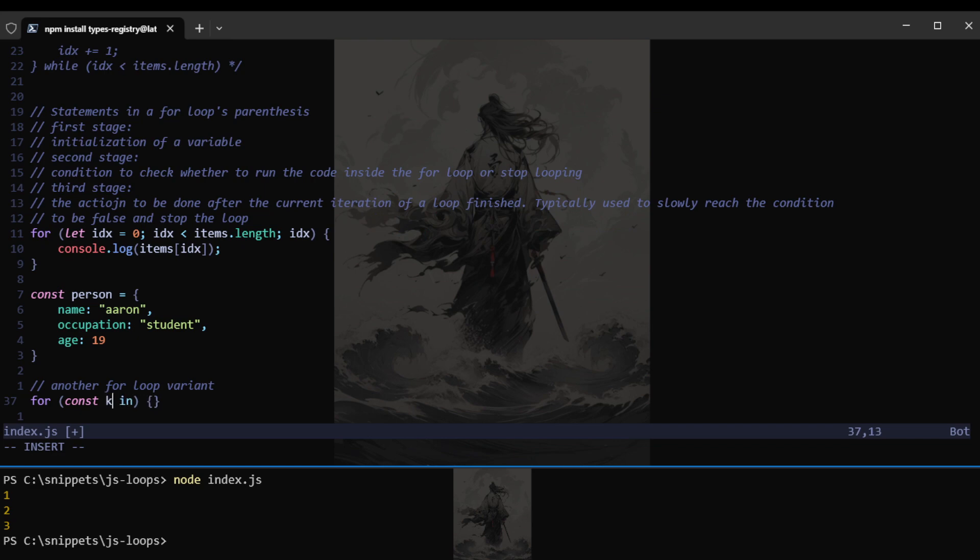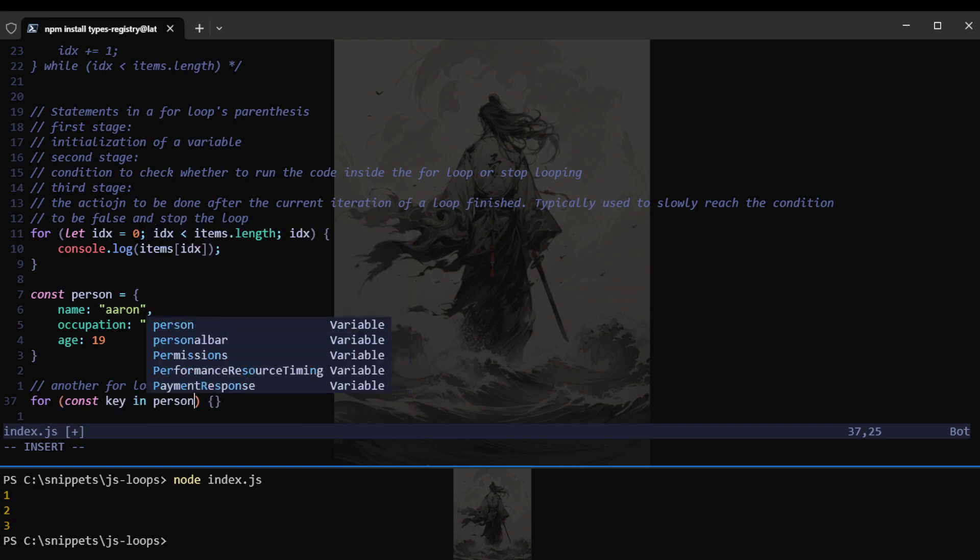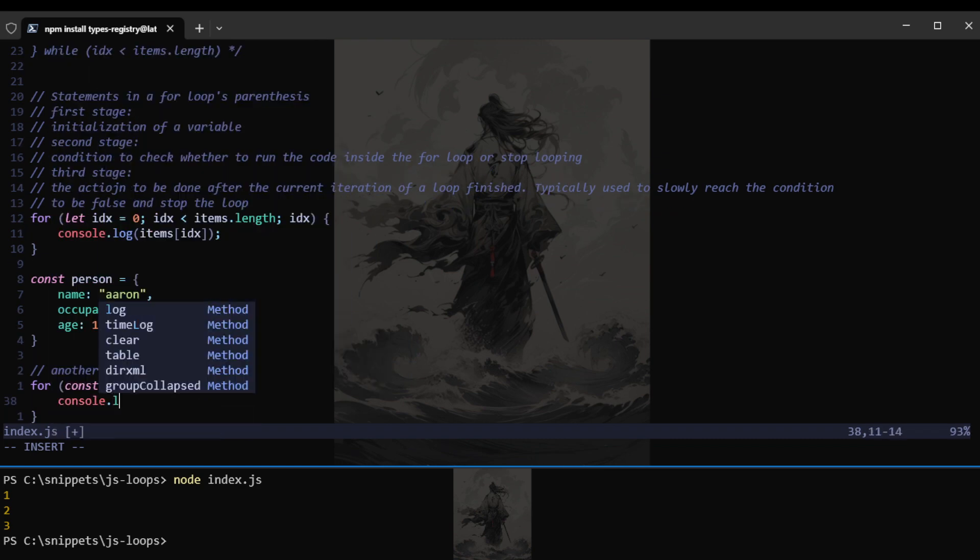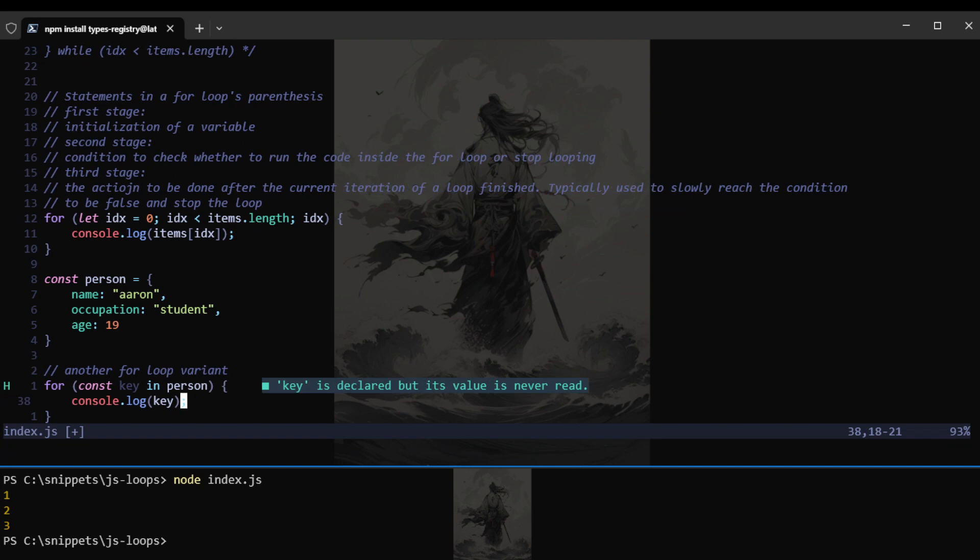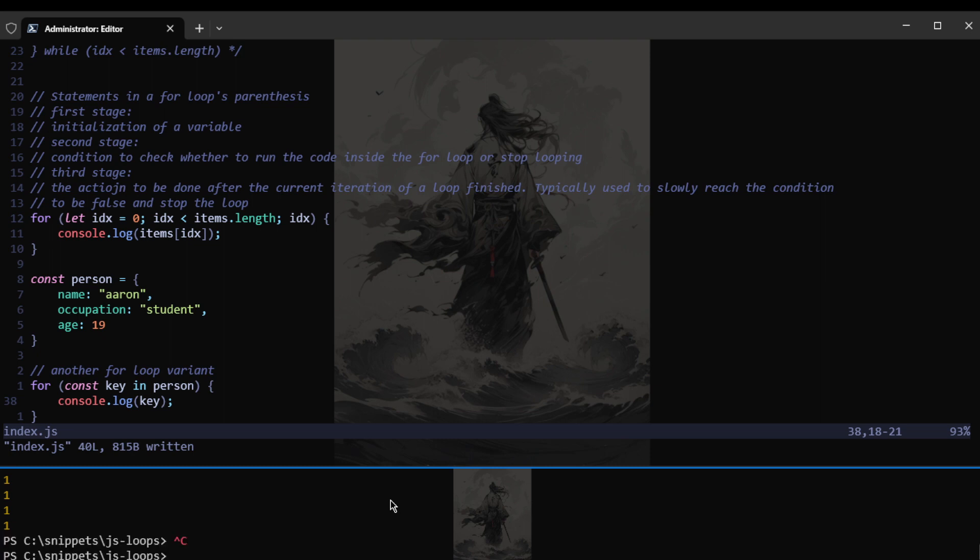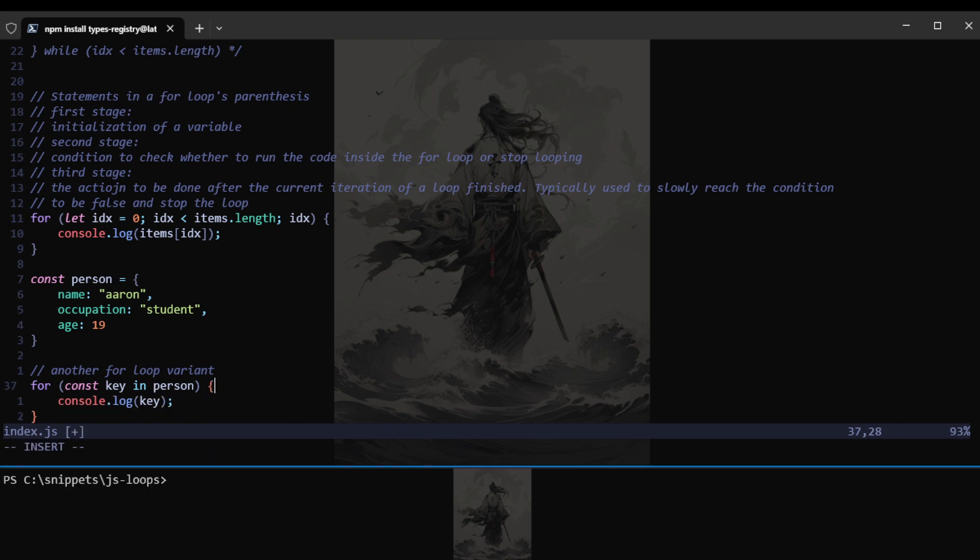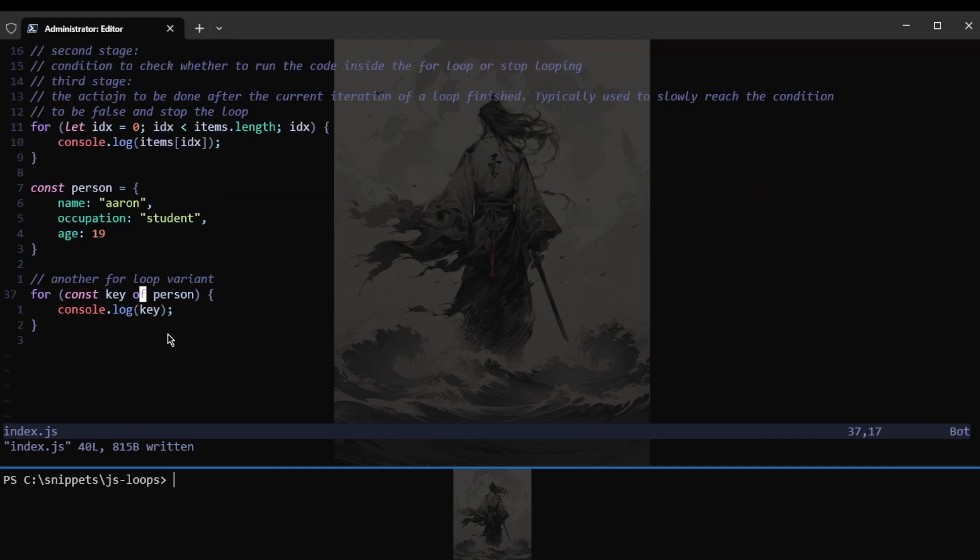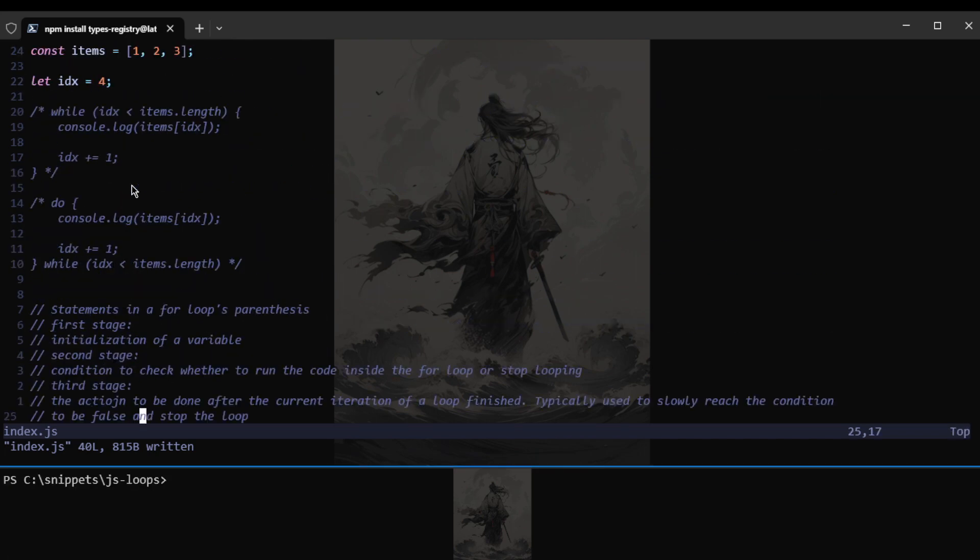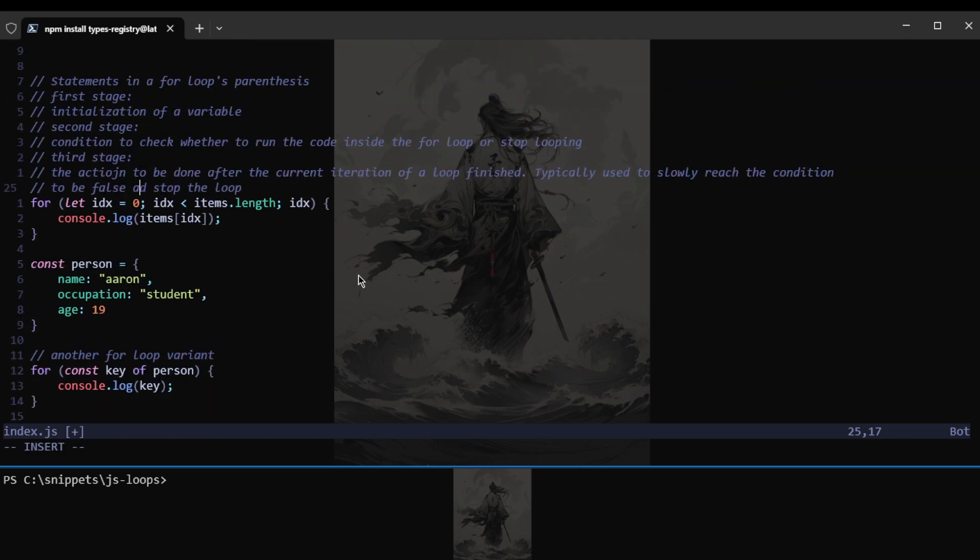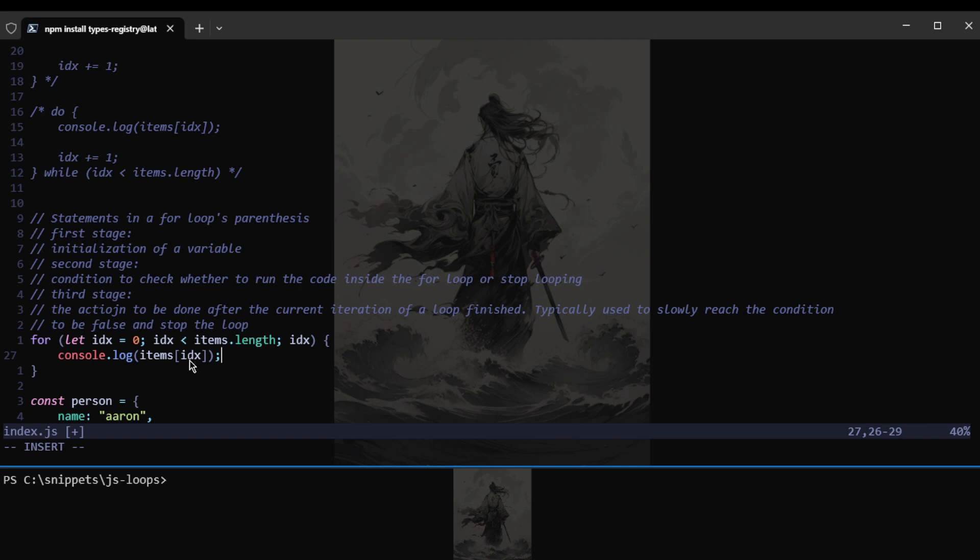We can see that in action. If I just say, have an object here. And say we have the name. Or I guess we can name this a person. The name of the person and their occupation. So we have Aaron, that is my name. Occupation student. And then the age would be 18. Or 19 in this case. And then for const key in person.